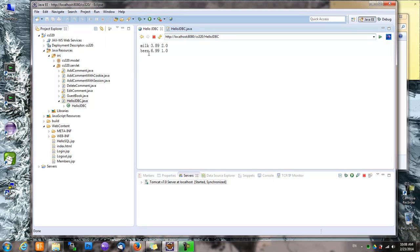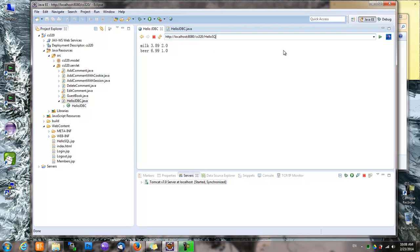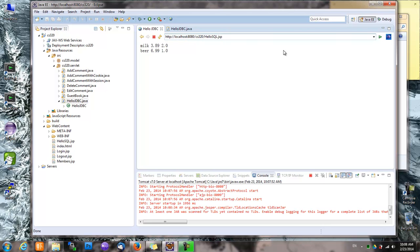So it shows milk and beer, and that's what we had in the database. So that's great. And let's try HelloSQL.jsp.